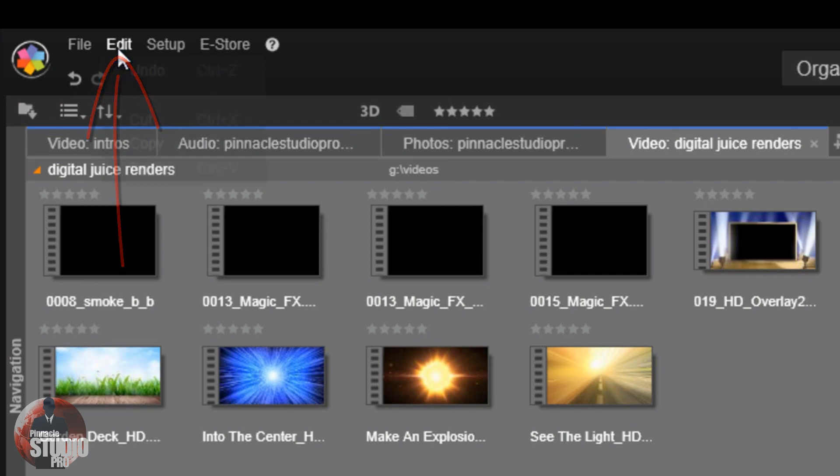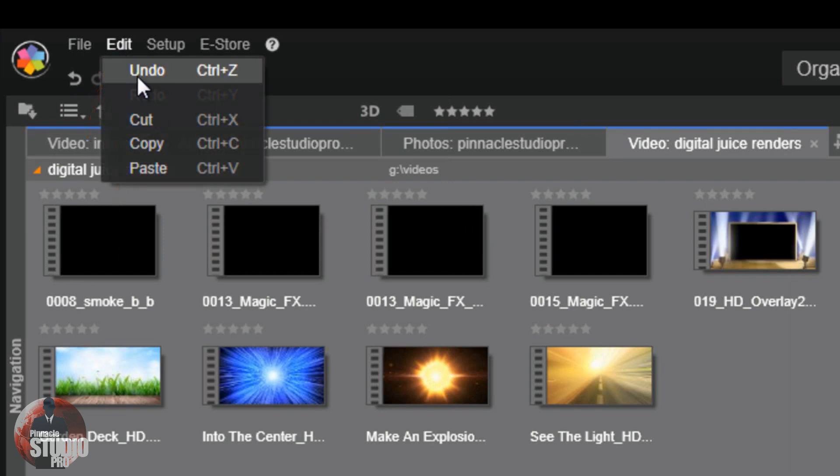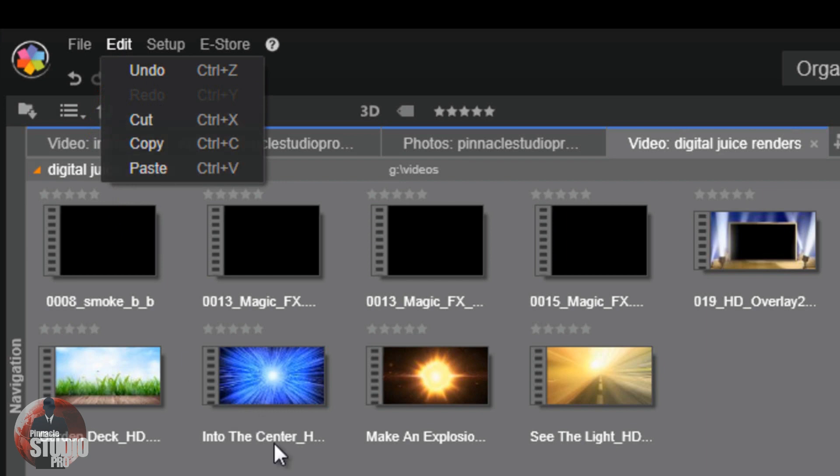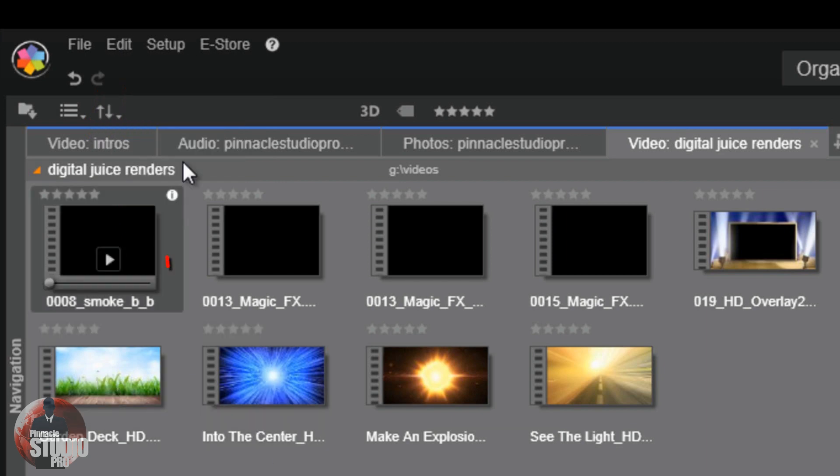There's your file. Then you got your edit menu. This is pretty simple. You got undo, cut, copy, and paste. Just giving you some functionality to do some things within the software.